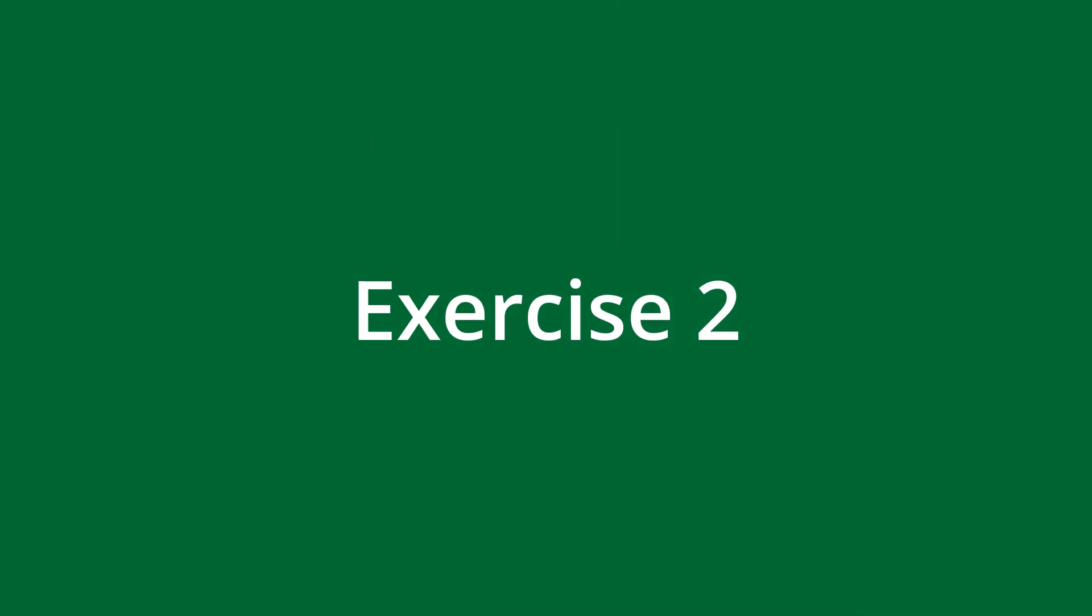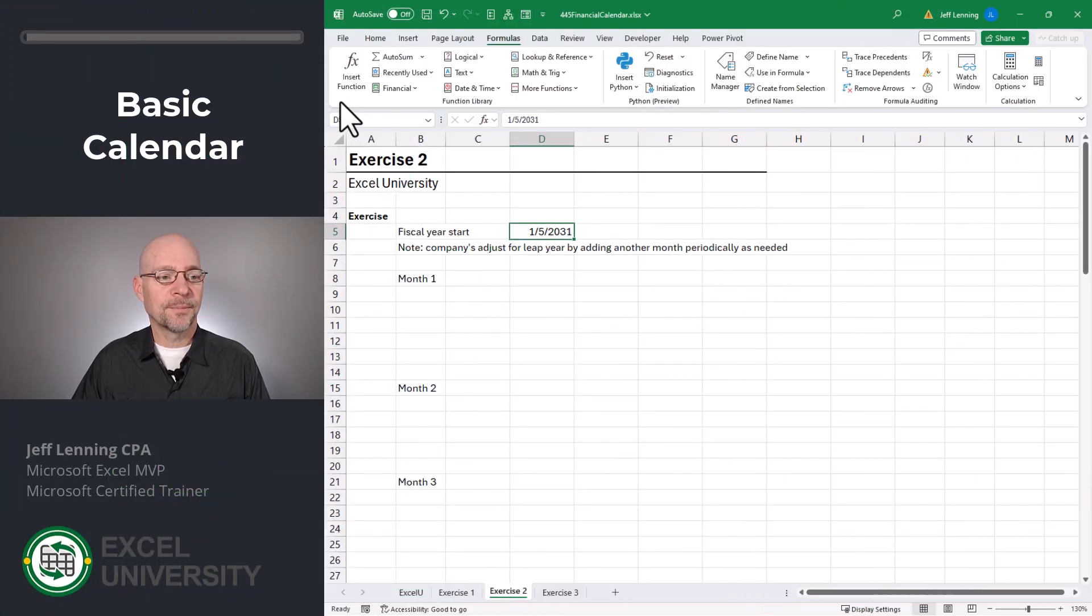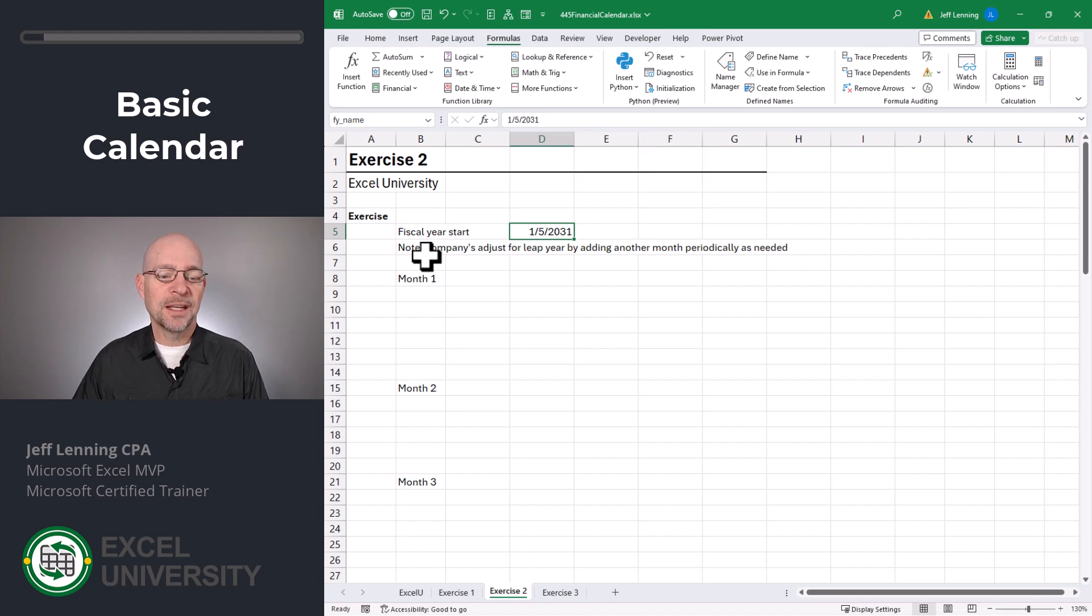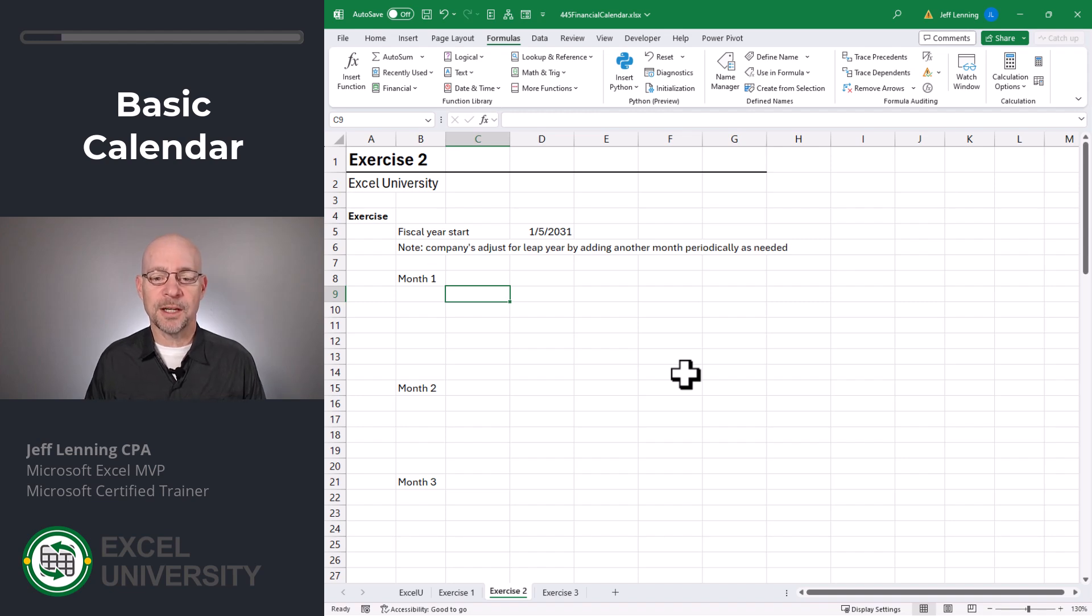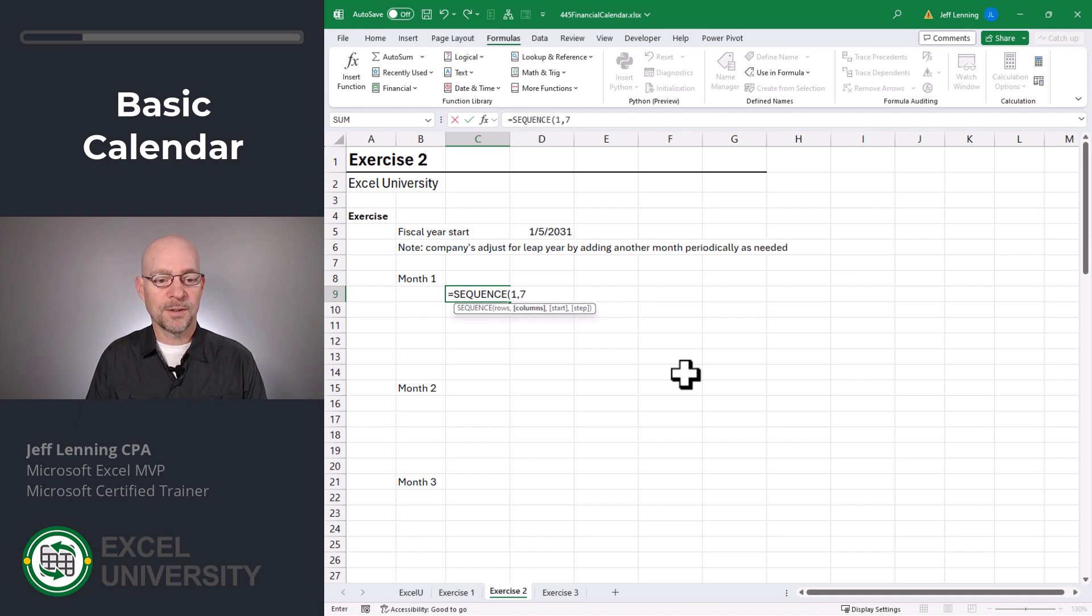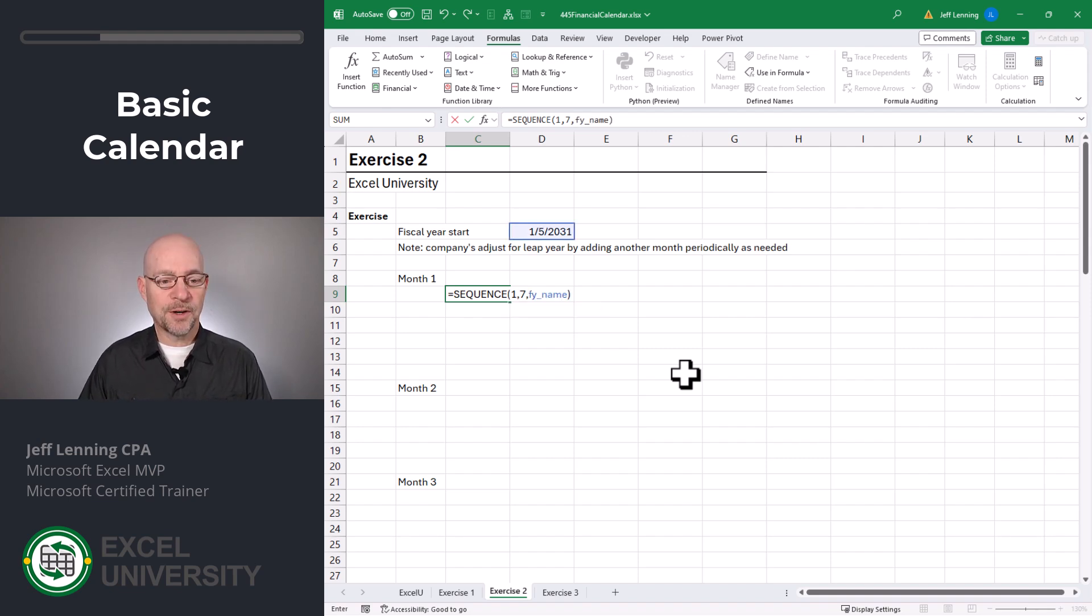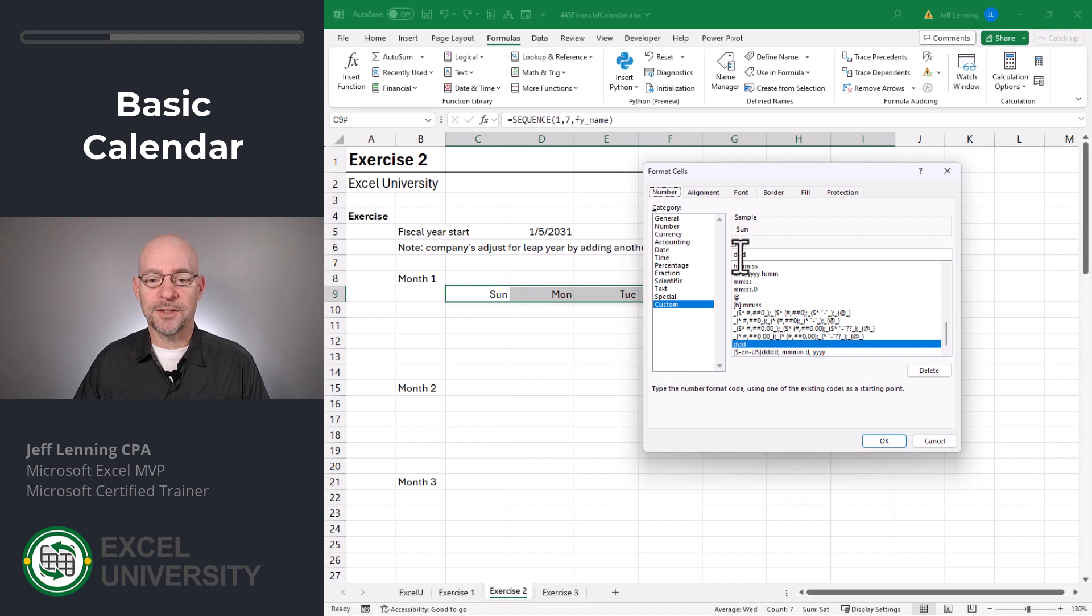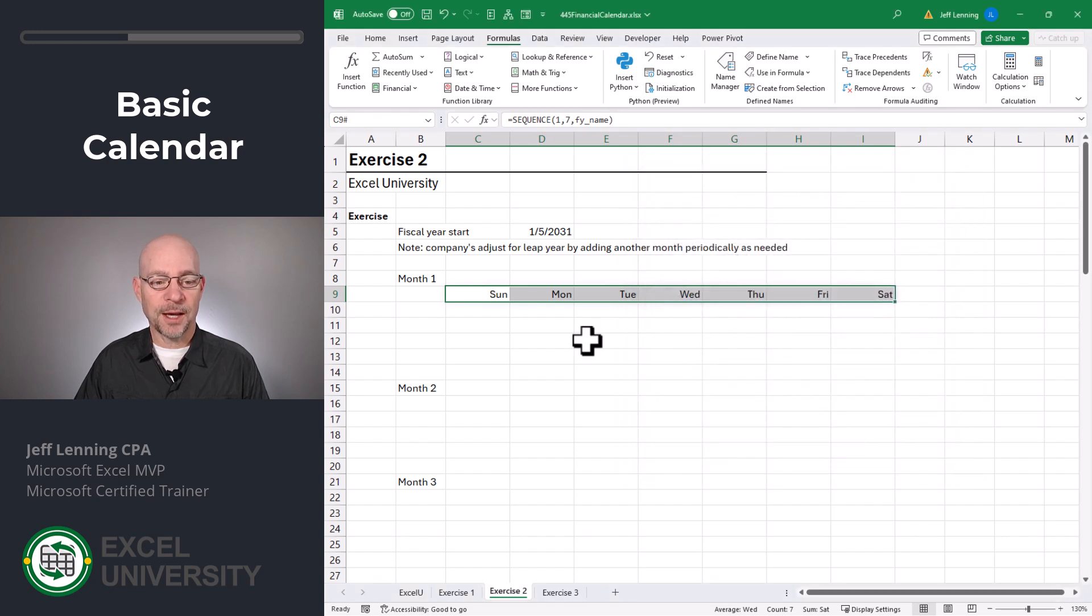Exercise two. Let's get started by naming this cell. I'm going to go to the name box. I'm going to type in FY underscore name and enter. And now I can use that in my formulas as opposed to the D5 cell reference. Let's start by setting up the column labels. For this, we'll use the sequence function. Equal sequence. We want one row. We want seven columns. And we want to start with the FY name value. Close function and enter. And if I look at this cell formatting, I can see that we used three Ds, which provides the three letter day name abbreviation. Click OK.